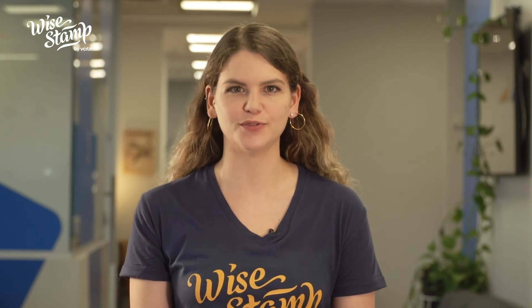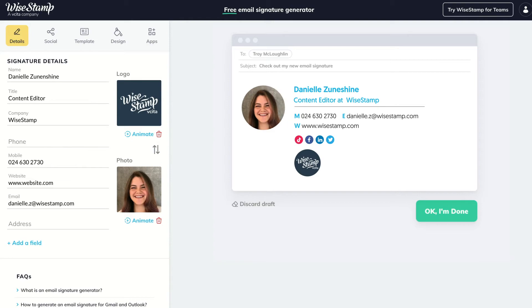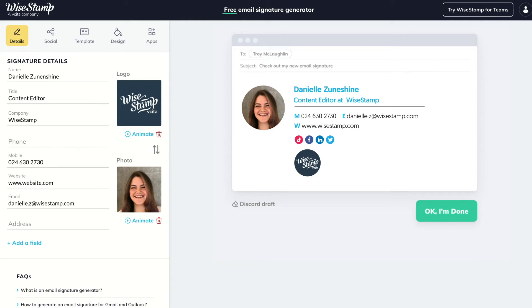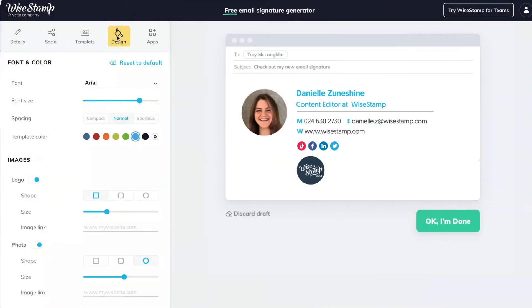You ask, we deliver. Ystamp is glad to introduce a second image option. You can now attach both a photo and logo to your email signature, so you don't have to choose anymore. This feature is supported by all our new templates and is great for anyone who wants to add their brand logo with a personalized touch.